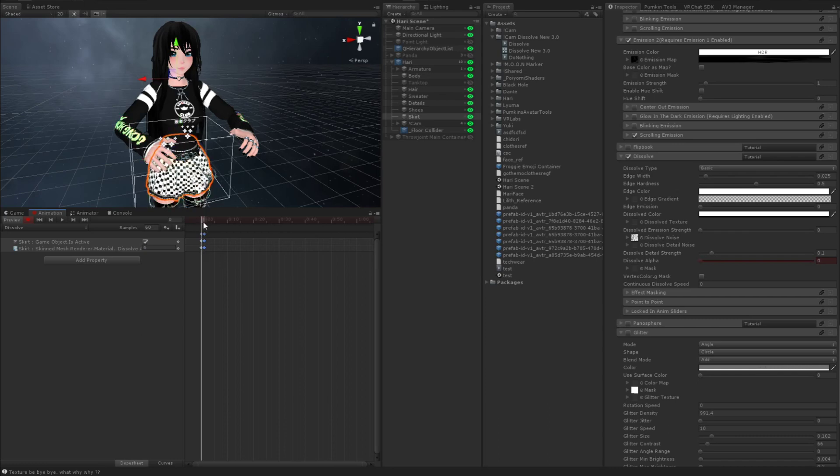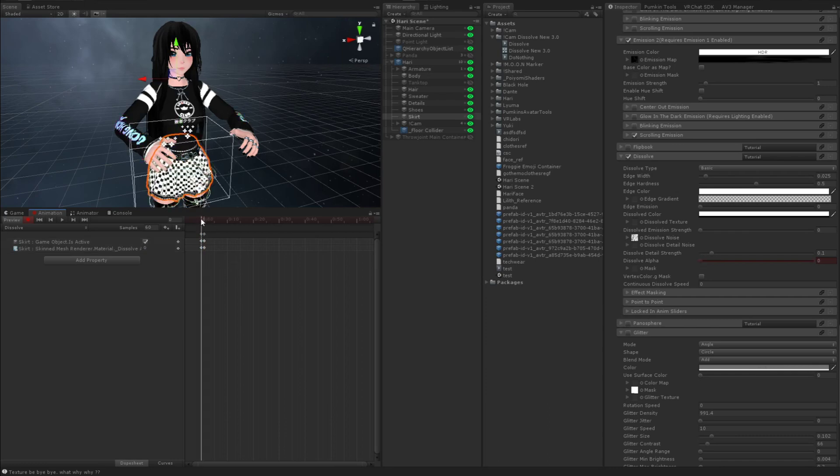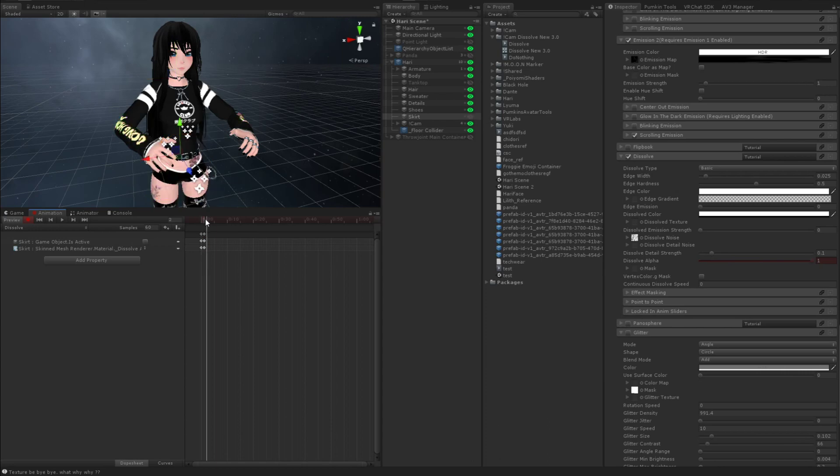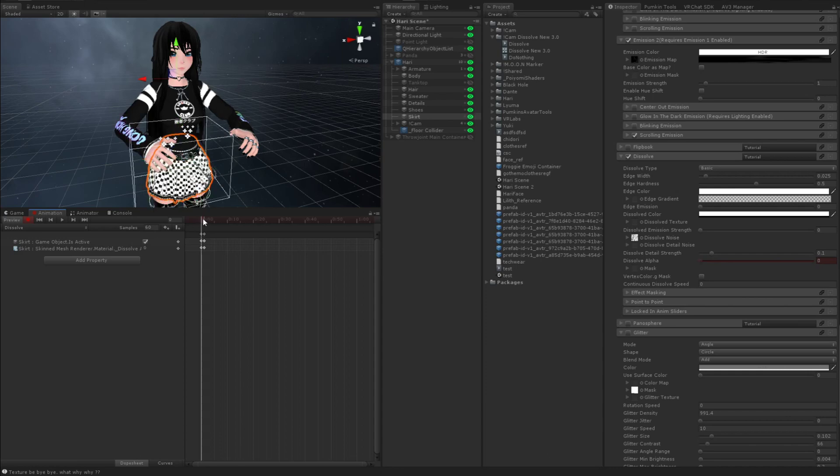So object active, true. Dissolve alpha, zero. Object active, false. Dissolve alpha one, right? Two alternate frames. Whenever you move the slider, you should see this happening, right?